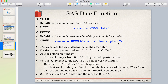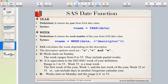SAS calculates the week based on the descriptor you specify. Descriptor U: week starts on Sunday, week ranges from 0 to 53, and includes partial weeks. Descriptor V: equivalent to ISO 8601 week-of-year definition, ranges from 1 to 53. Descriptor W: week starts on Monday, ranges from 0 to 53. The descriptor is optional — if omitted, SAS uses a default.